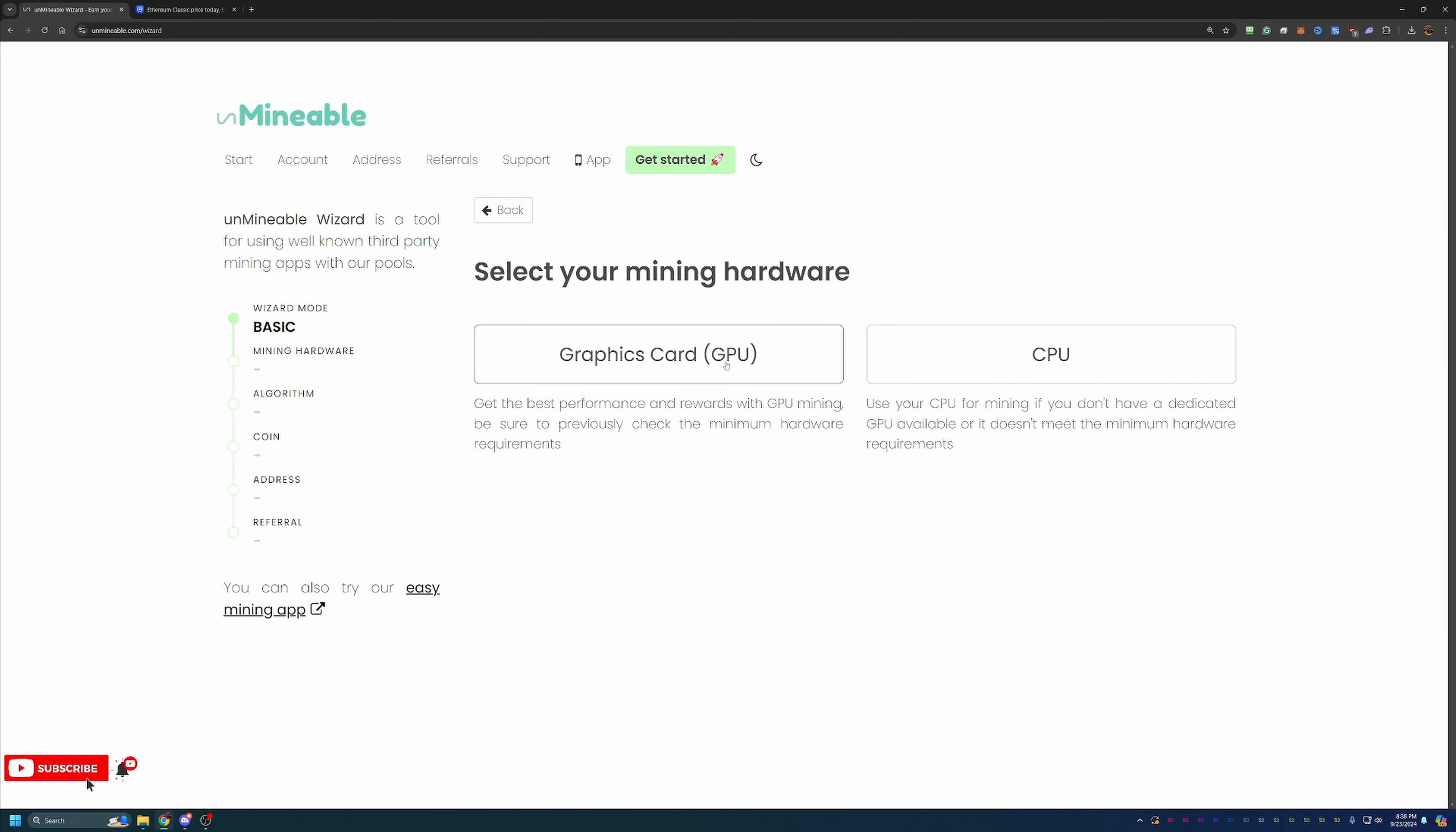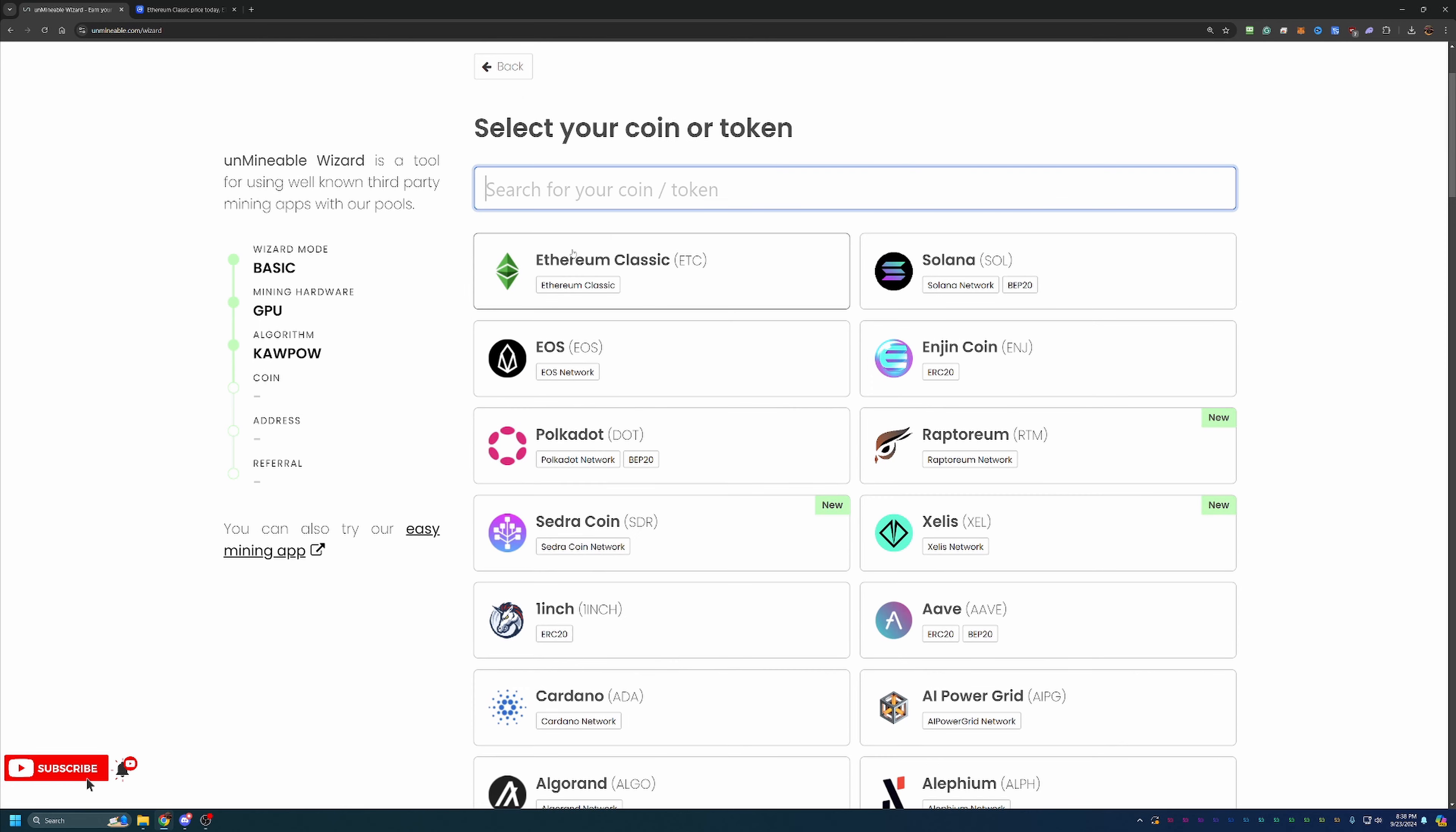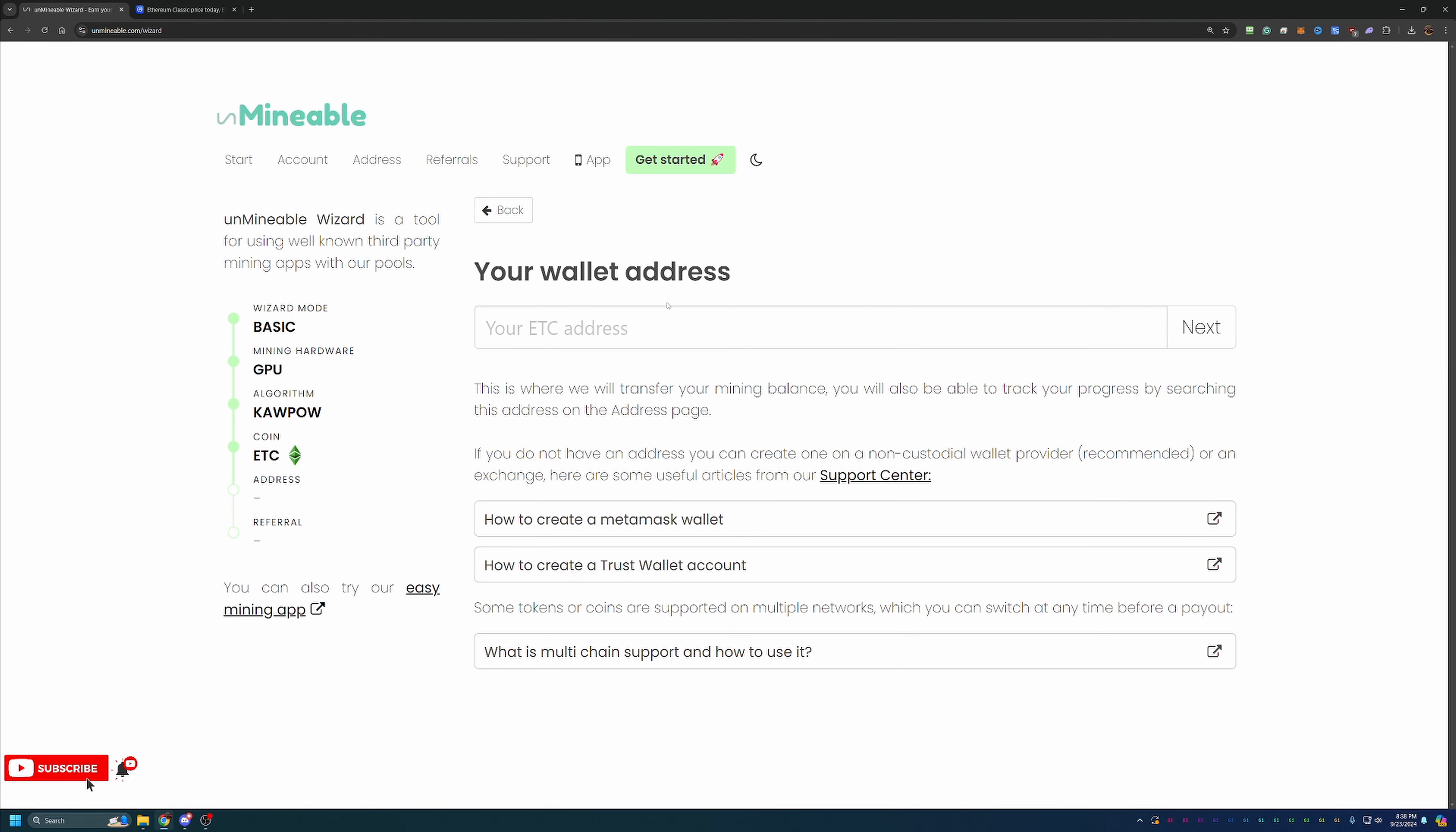Now, I'm going to be following the GPU option here, but feel free to follow along with CPU. The main difference is you'll have a different set of algorithms for CPU. So again, selecting your mining algorithm, I'm going with Kapow, but please choose what's best for your hardware. And again, here's where you'll select the coin that you're interested in mining. Again, we're going with Ethereum Classic, but feel free to choose whatever you're most interested in.